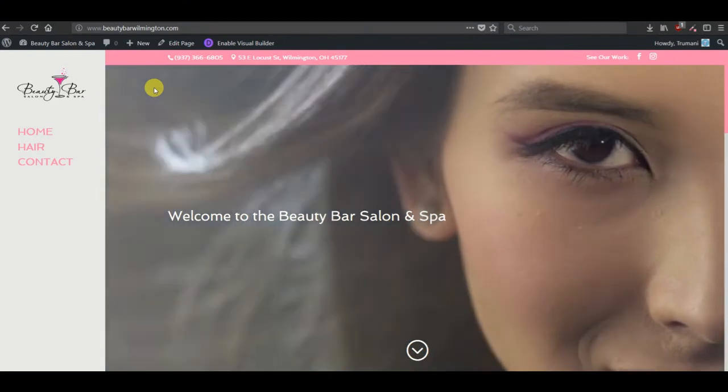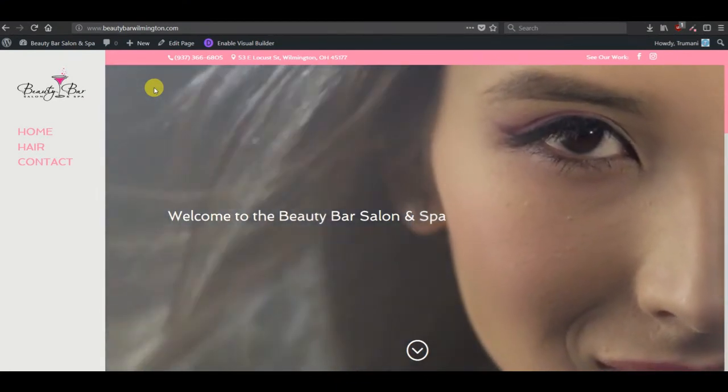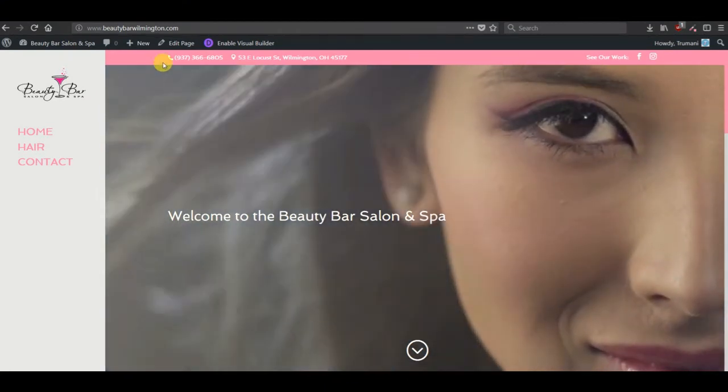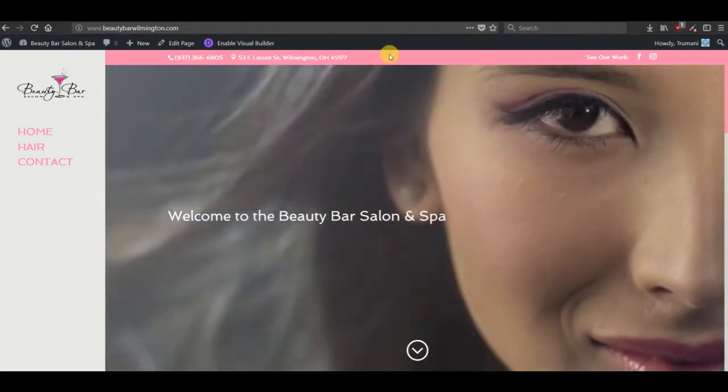Hi, this is Ryan with Tremonti. Today I'd like to take a look at customizing the top header.